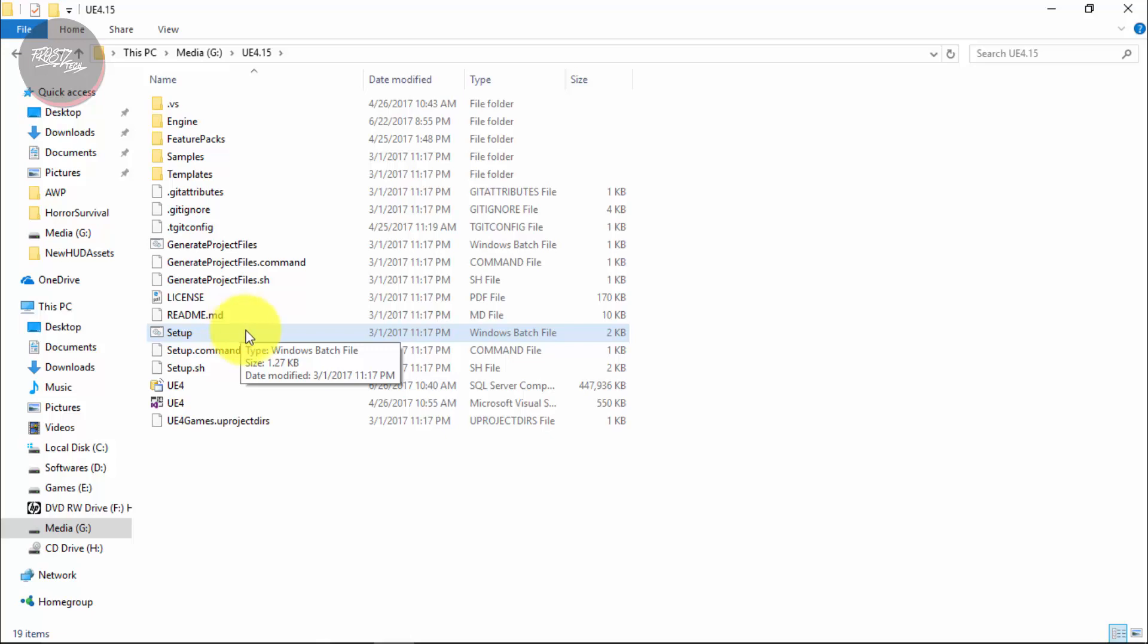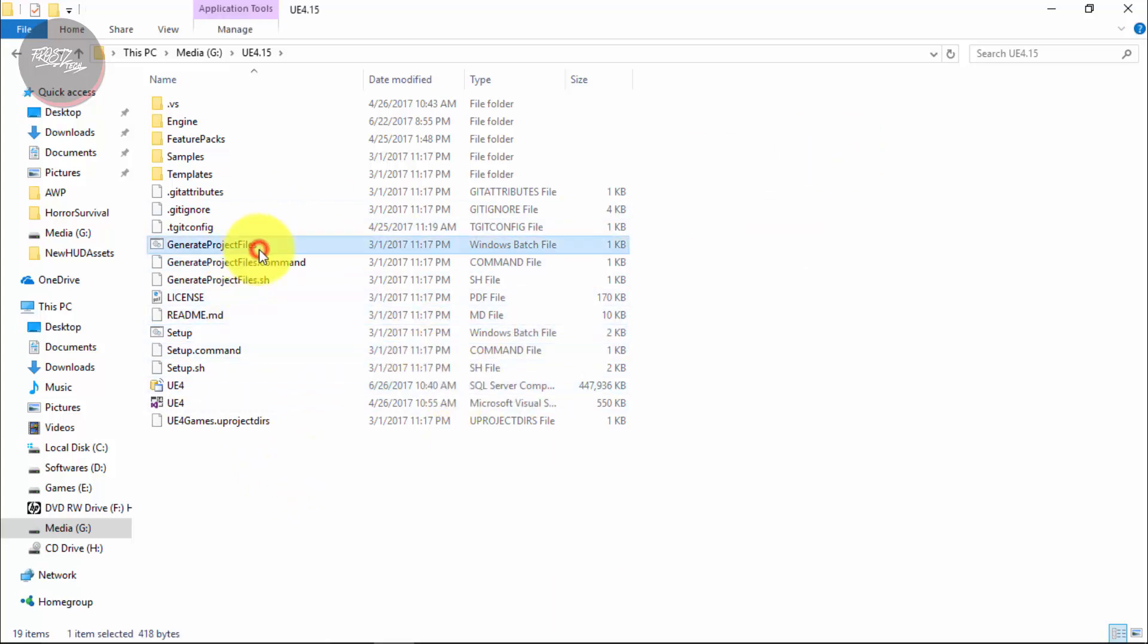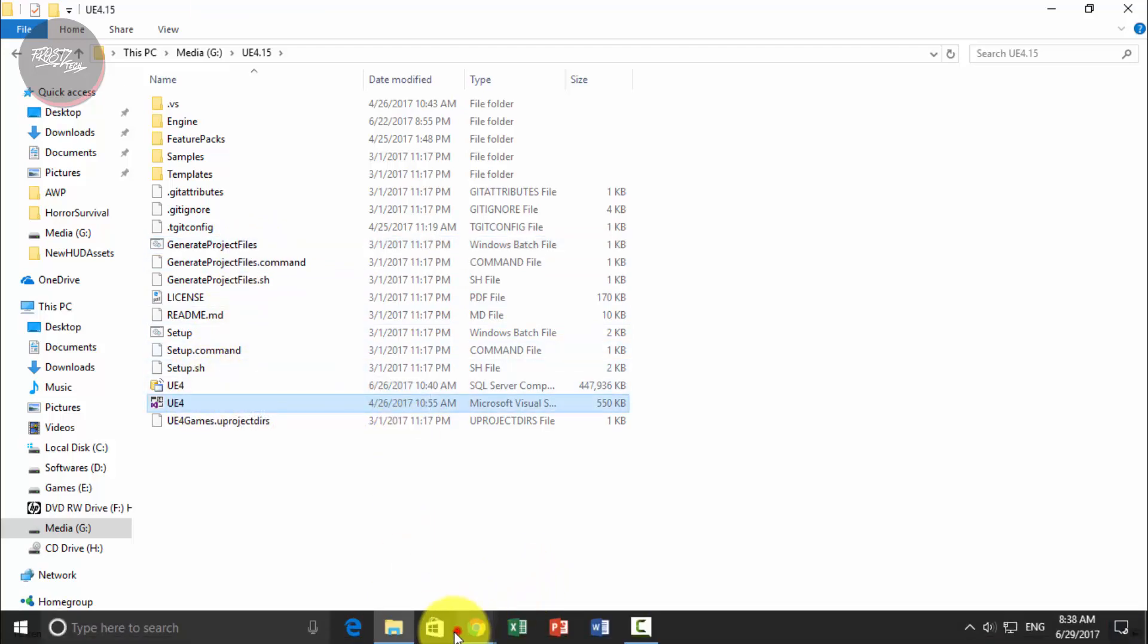So yeah. Once you do that you are going to be getting complete files and it's going to be checking once again that if you have complete files or not. And finally double click on generate project files. So you are going to get the Microsoft sln file.